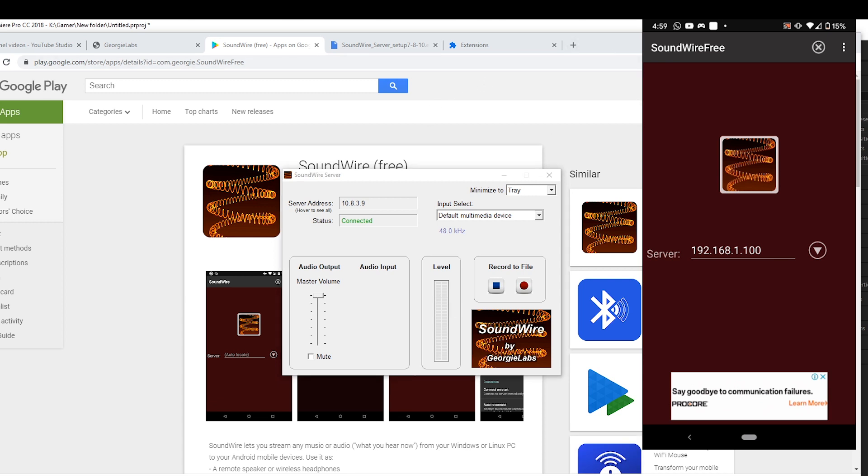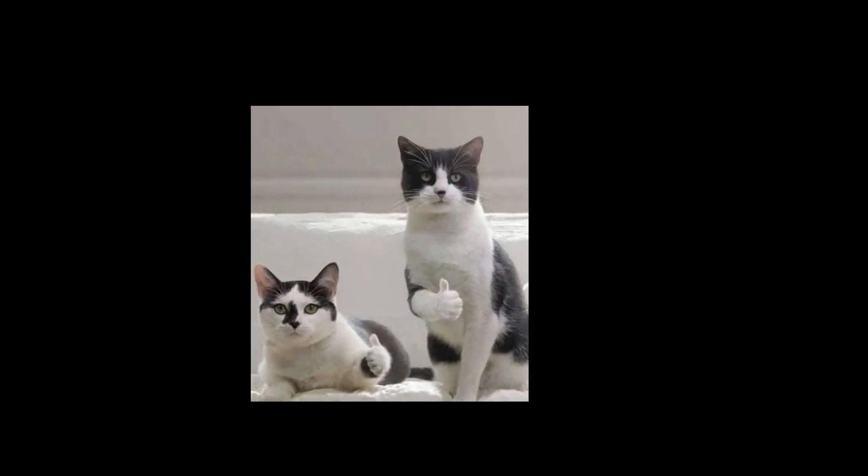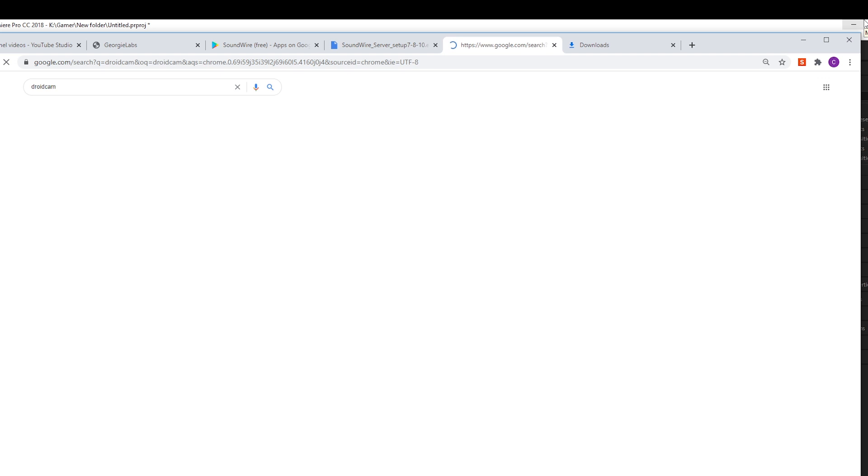As you can see, it's connected now. I just put my microphone very close to the headphone and play a song, and we can hear the sound is working. And then we will download the other program, DroidCam.